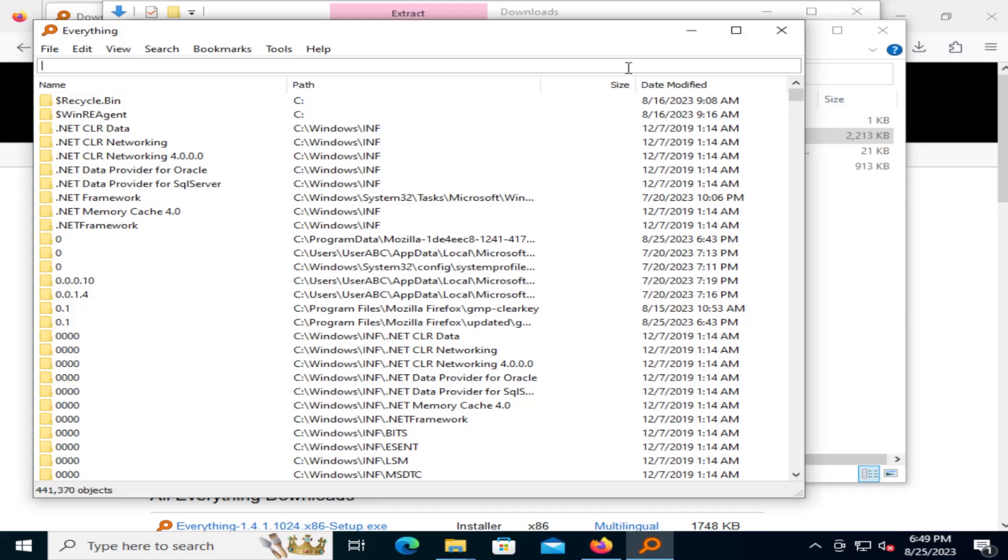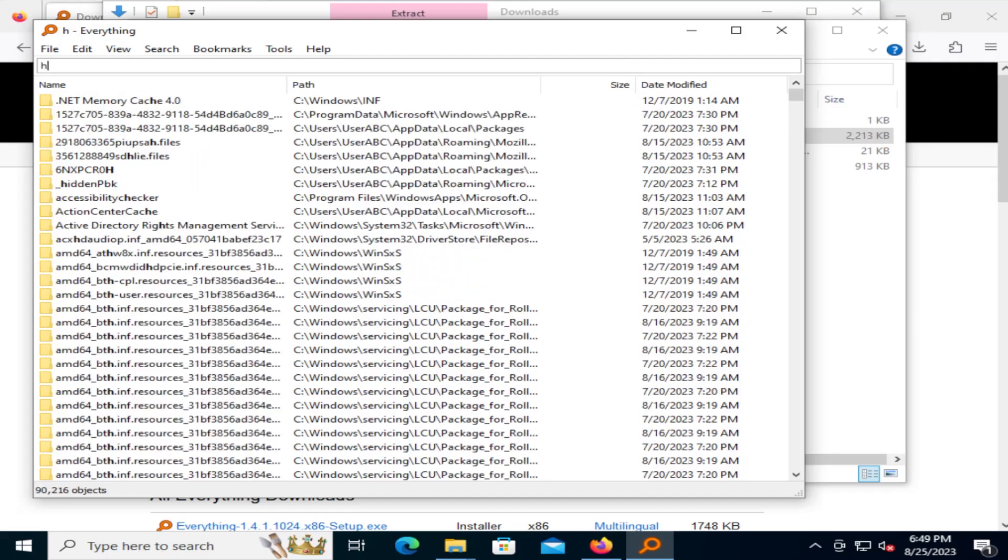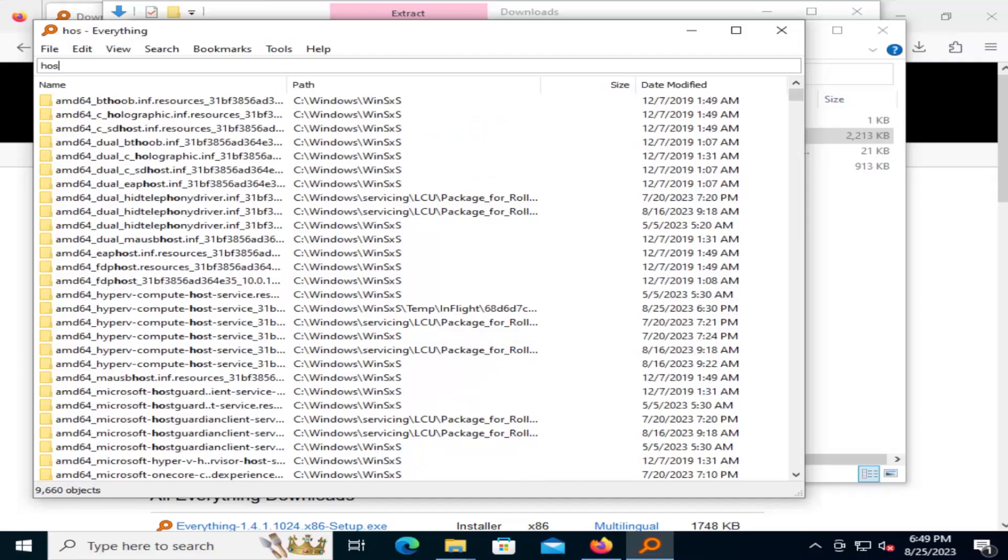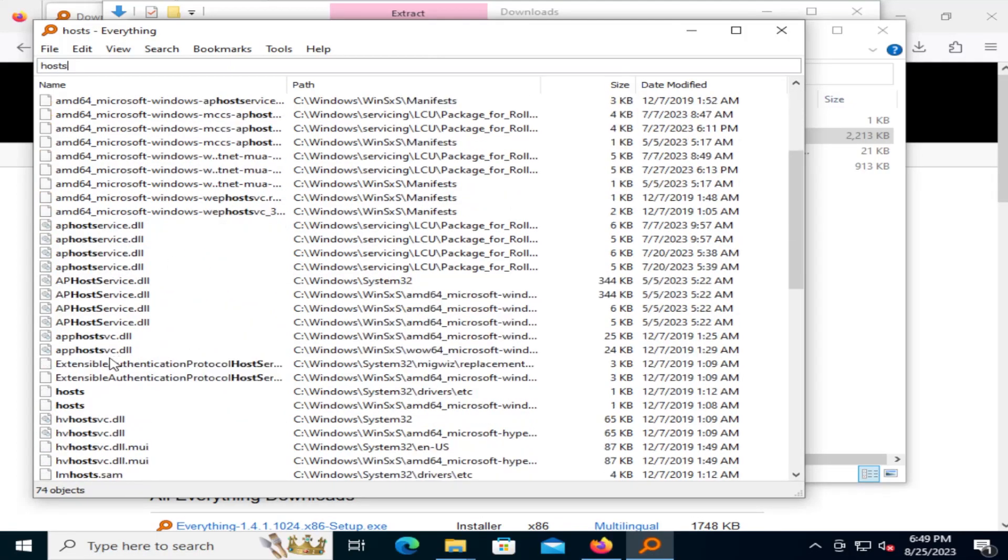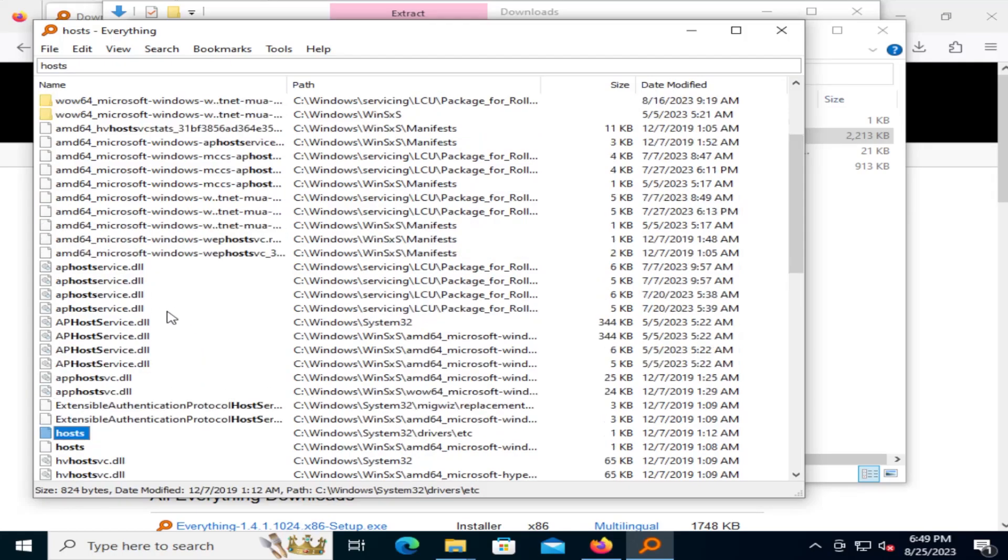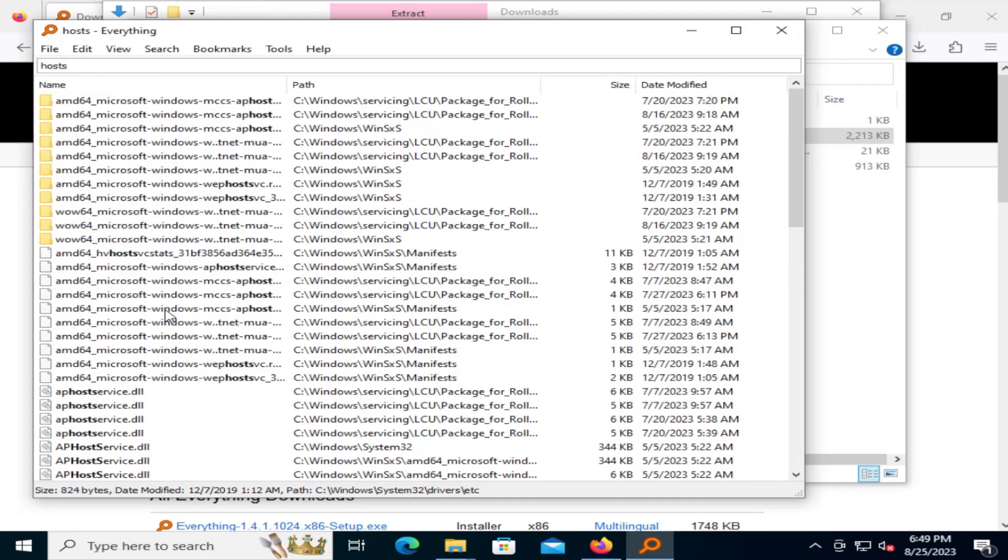So if I search for the host file, hosts, it'll show everything that has host. And here's the host file I'm looking for. You can use Boolean operators.